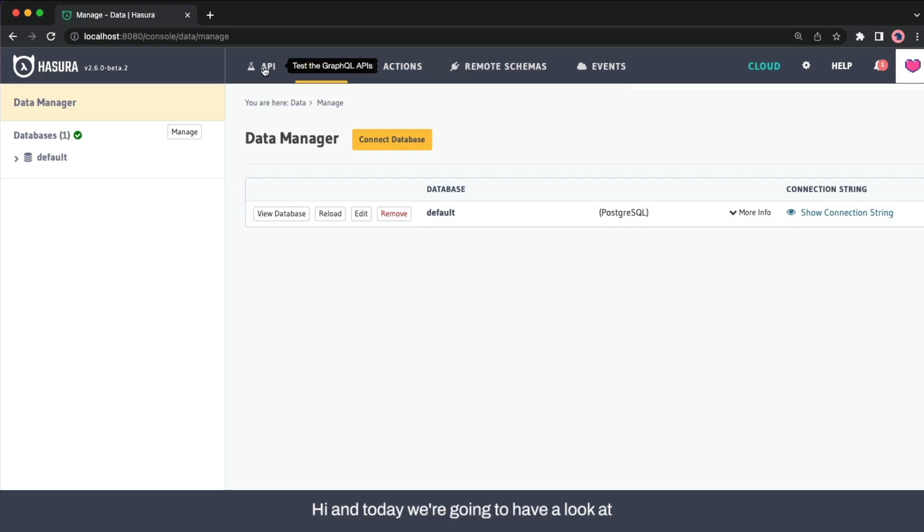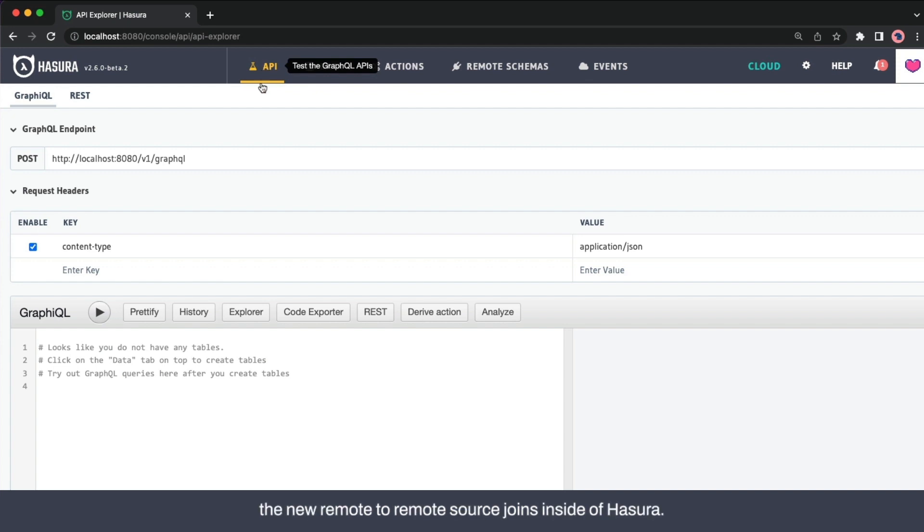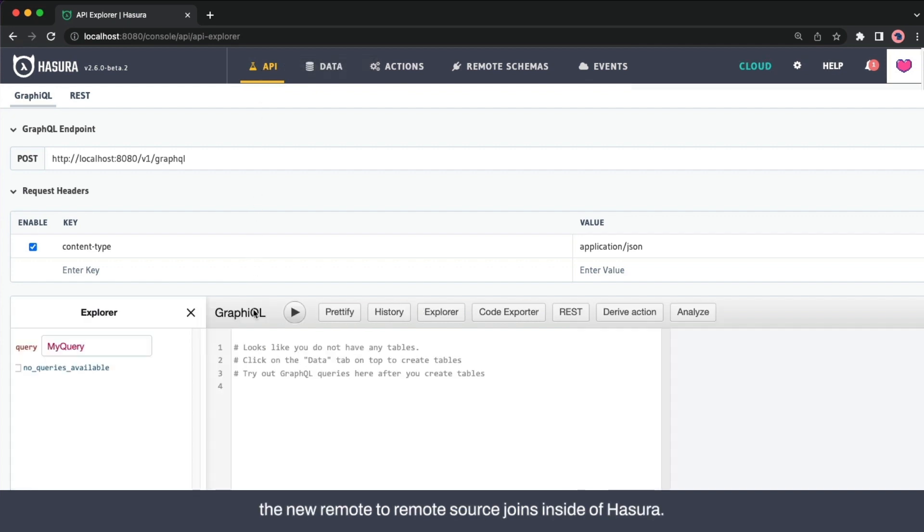Hi, and today we're going to have a look at the new remote to remote source joins inside of Hasura.